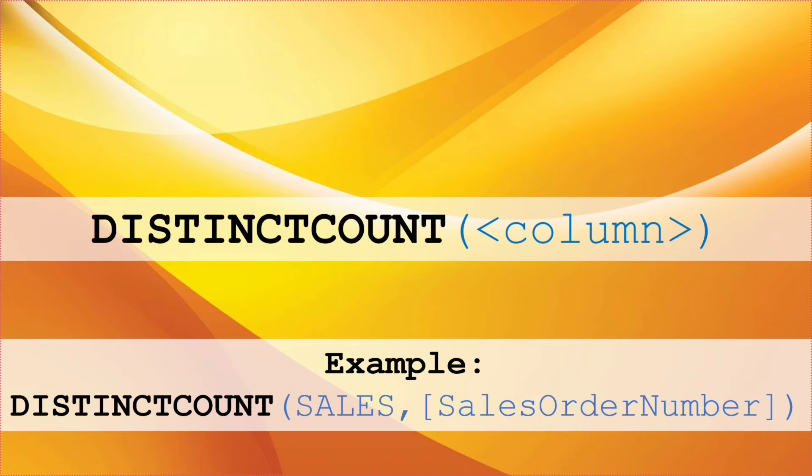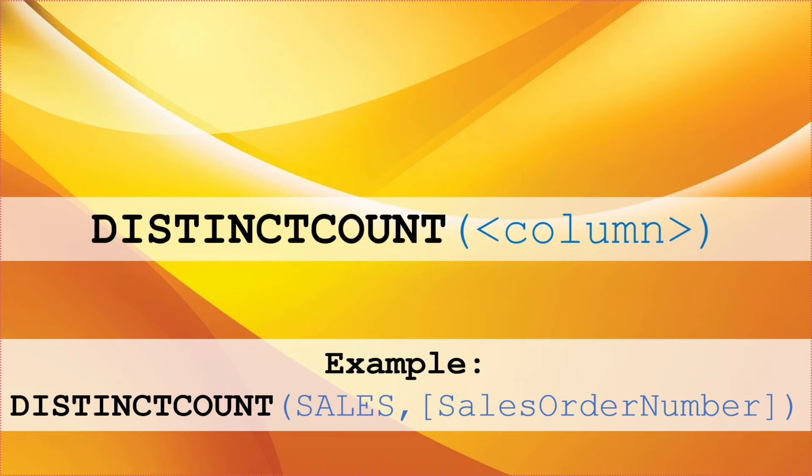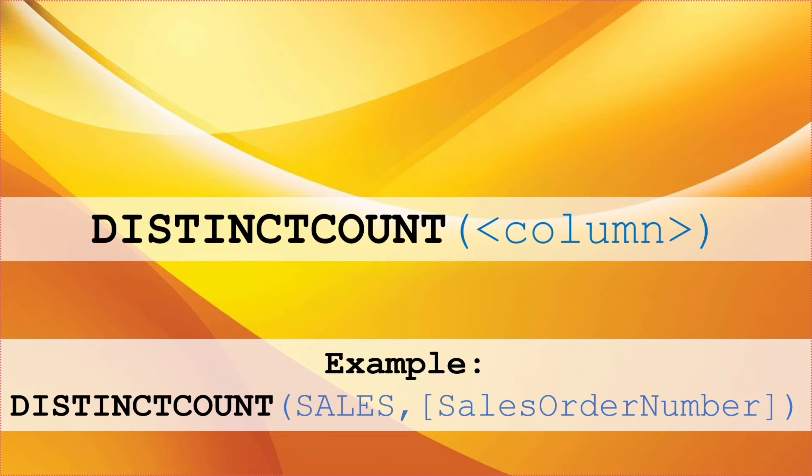Next function that we are going to talk about is DISTINCTCOUNT. We write it as DISTINCTCOUNT open brackets column close brackets. This example shows you how to count the number of distinct sale orders in the column sales sales order number.